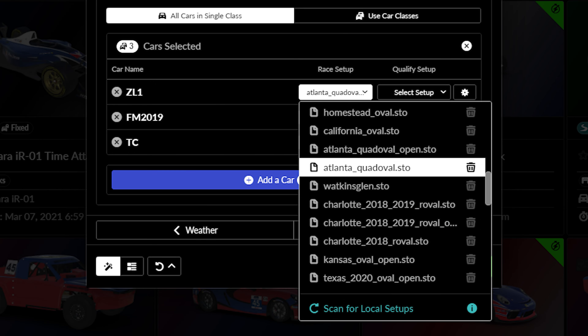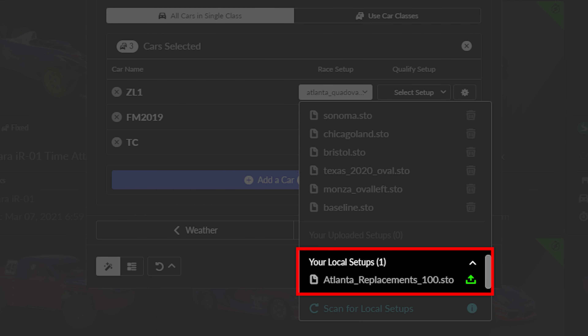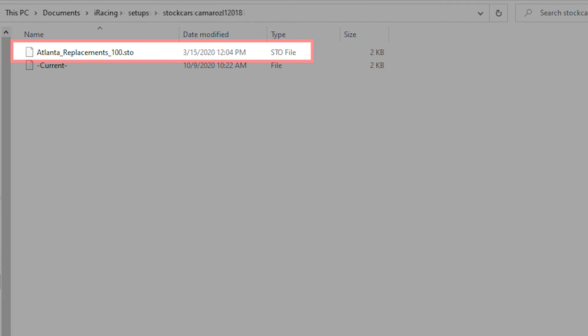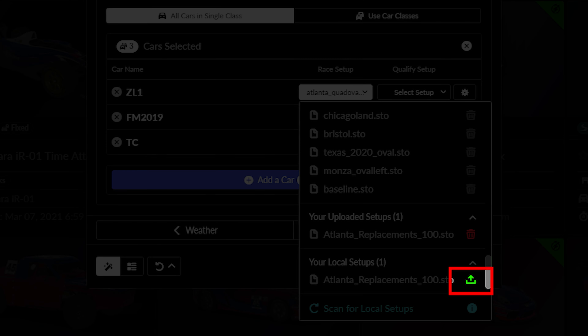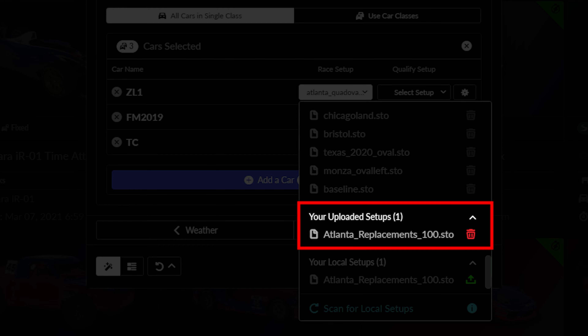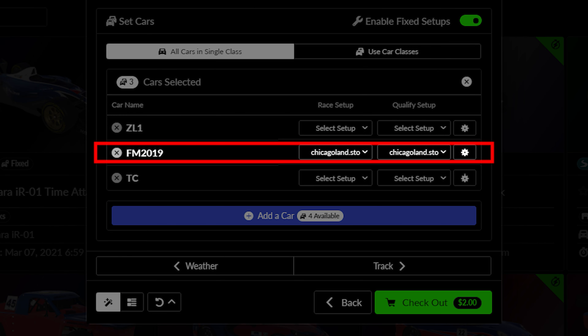You can use iRacing setups that are built for each car or your own custom setup, all of which are listed in the drop-down menu. If you are using a custom setup, make sure the setup you wish to use is saved on your computer in the car's setup folder, then upload it to the event creation tool. Once completed, you can select the setup to be used on all examples of the car in that event.